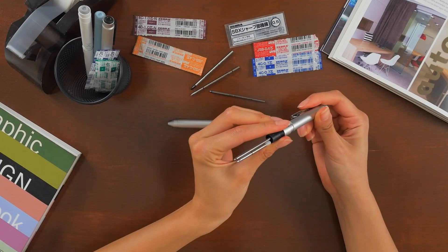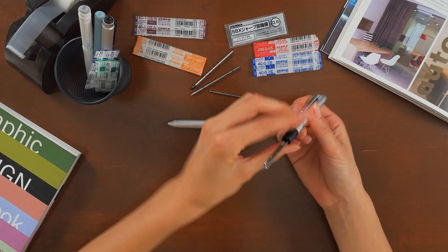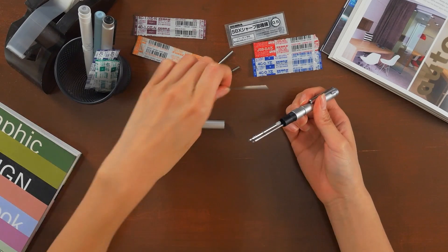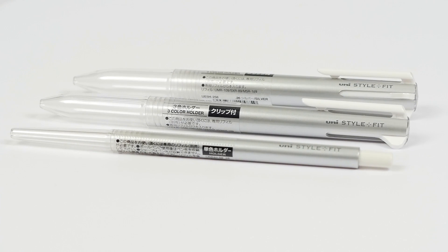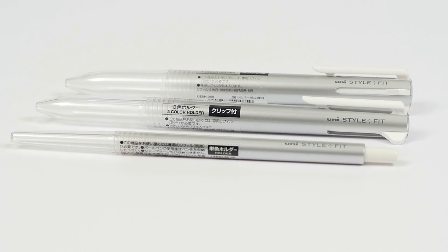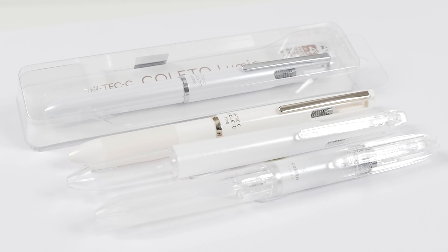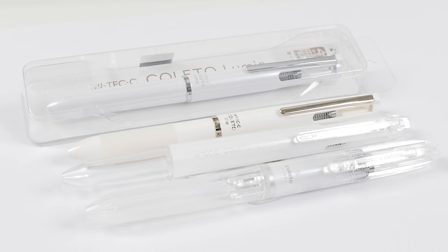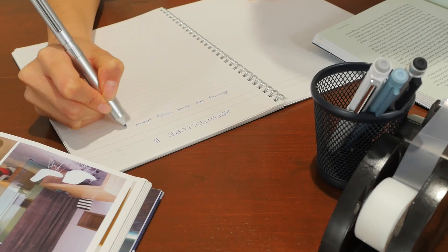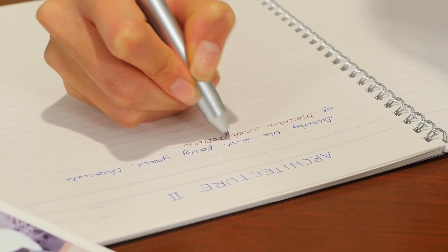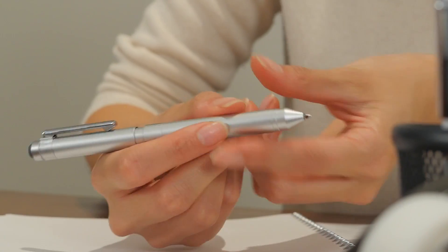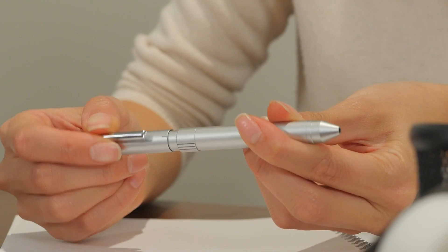This allows you to create your own perfect multi pen from the ground up. In parts one and two, we covered the uni style fit and the Hi-Tec-C Coleto. Now let's take a look at one of our premium customizable multi pens, the Zebra Sharbo X.